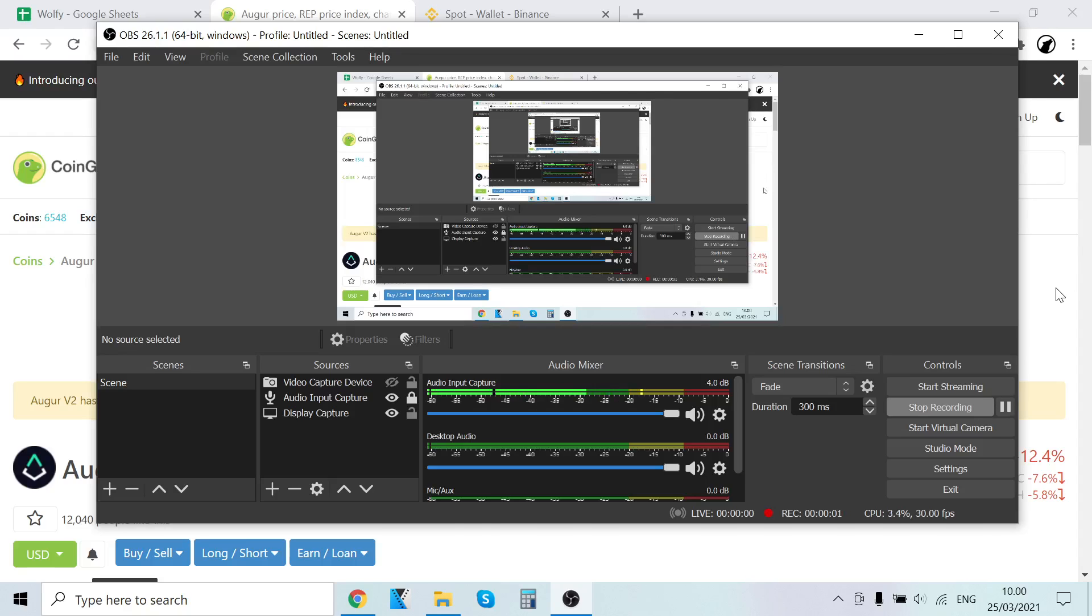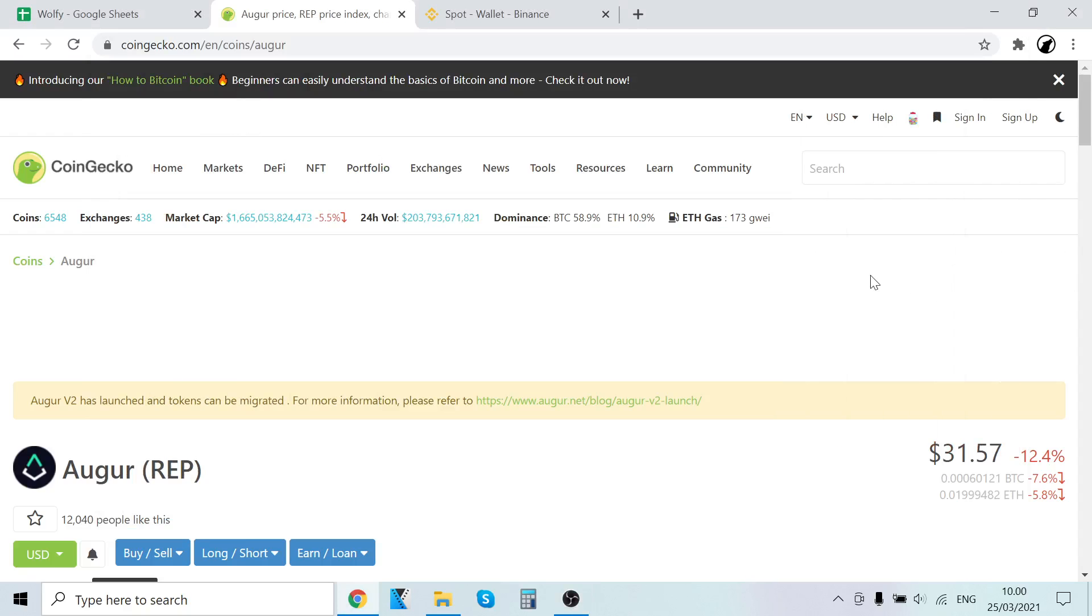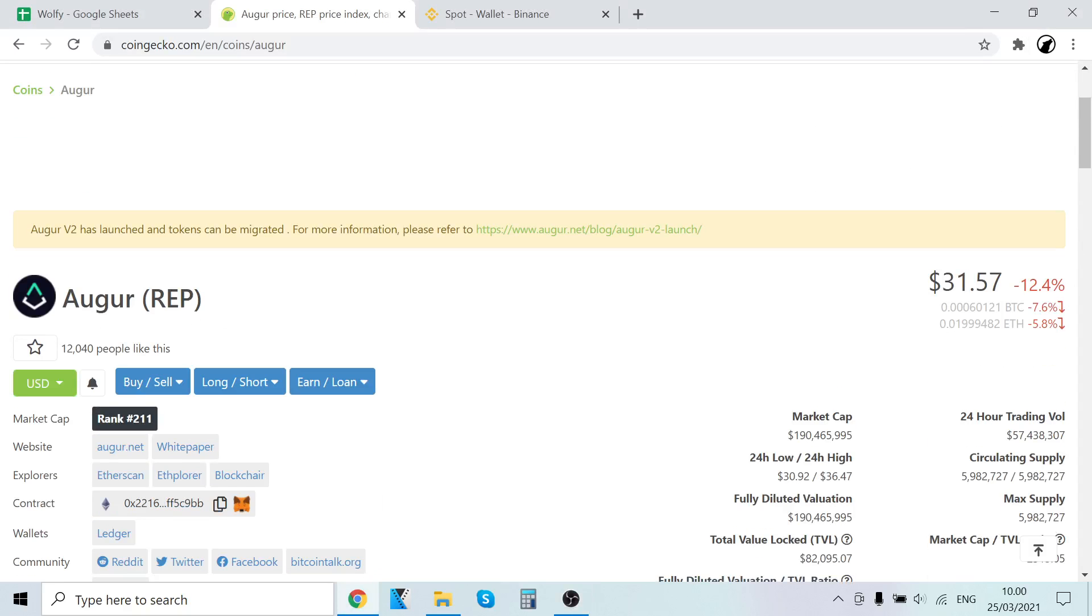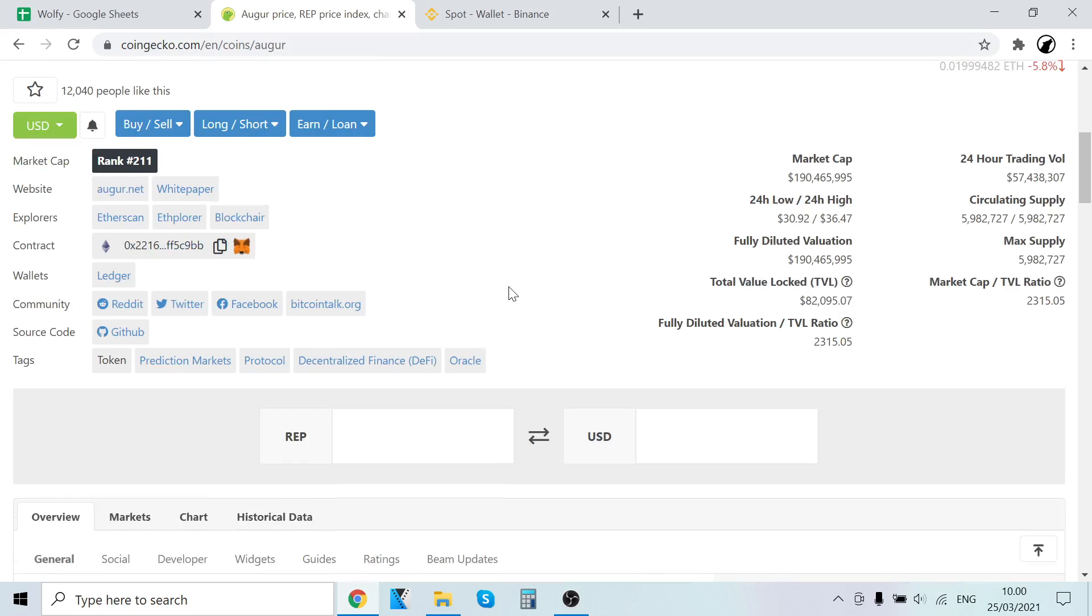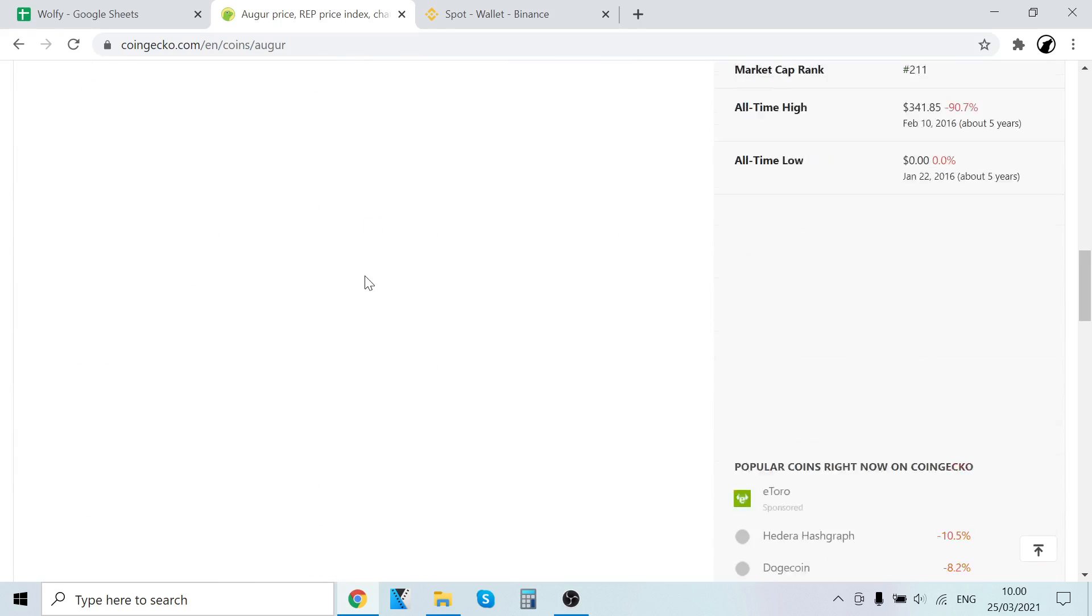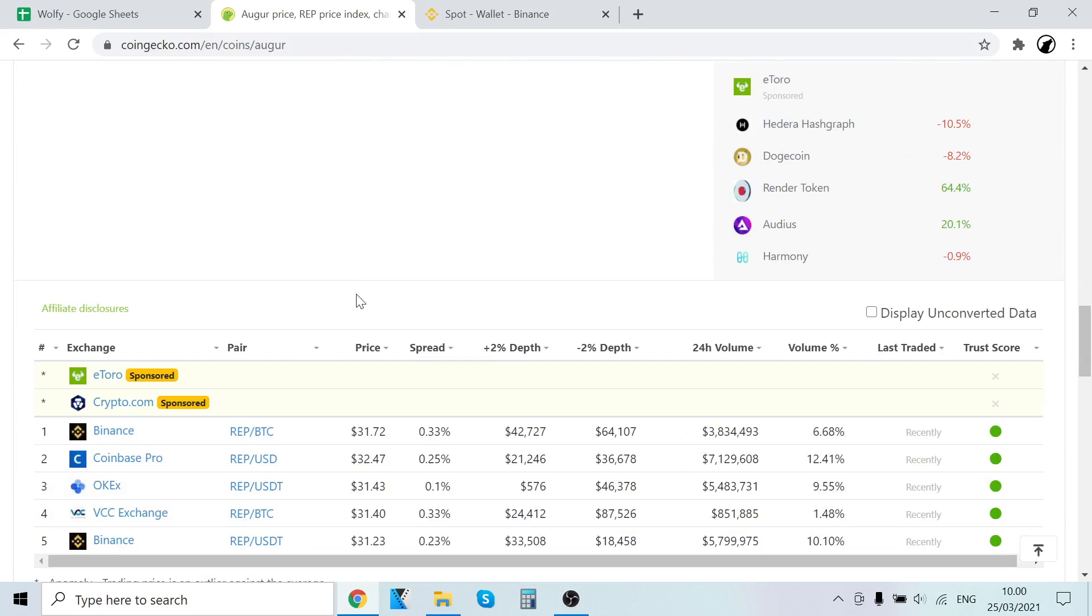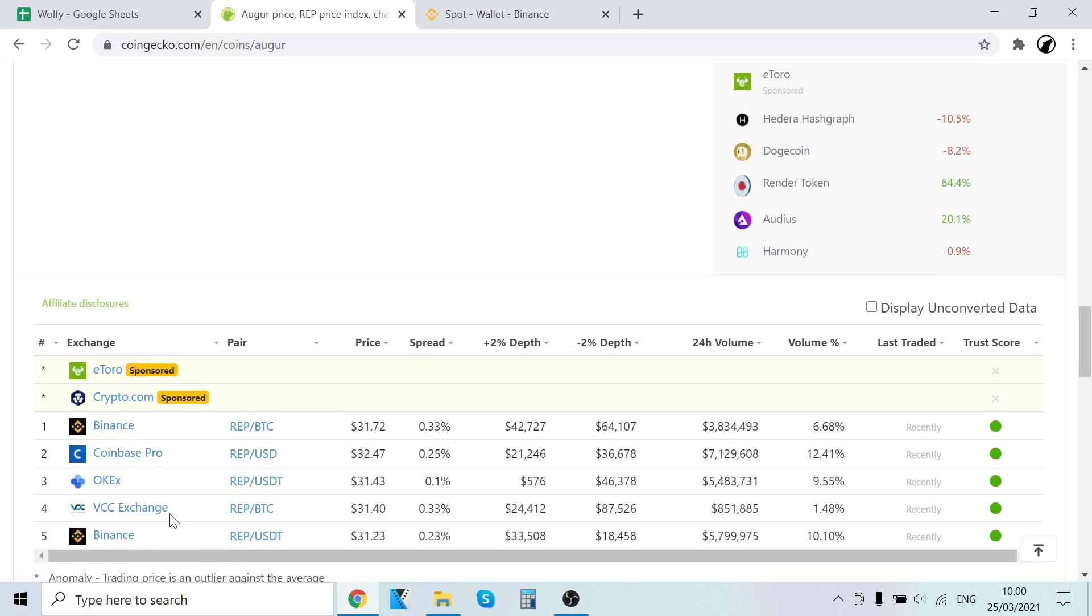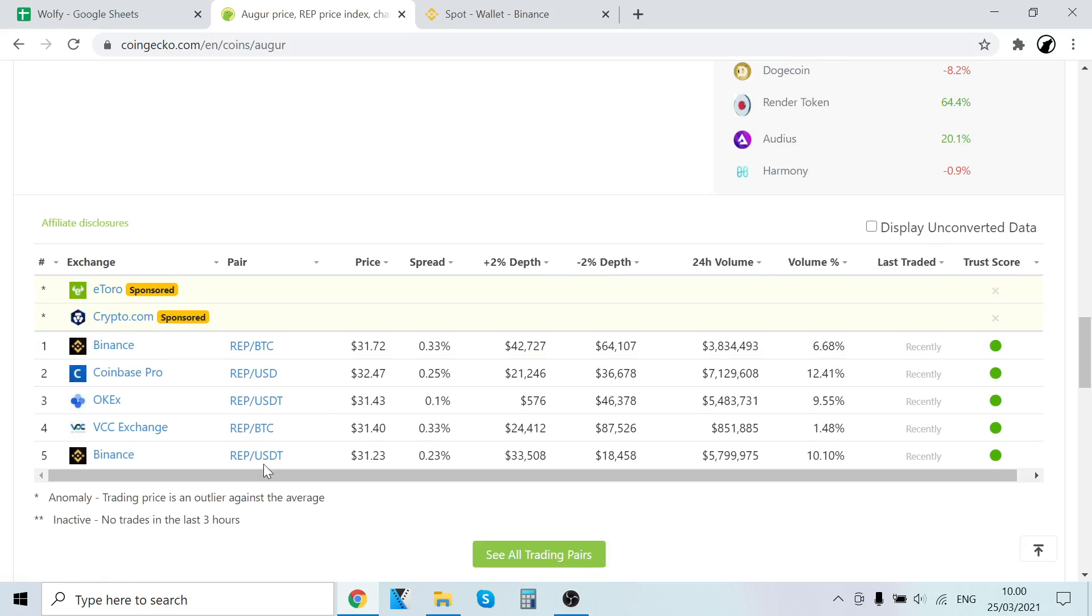Hey guys, it's Wolf Lopez here. In this video I'll show you how to buy Augur REP step by step. Let's scroll here - you can see you can buy it on Binance, Coinbase, OKX, and VCC. In this video we're going to buy it on Binance. You can see it has a USDT pairing, so we'll first buy USDT and then trade that into REP.